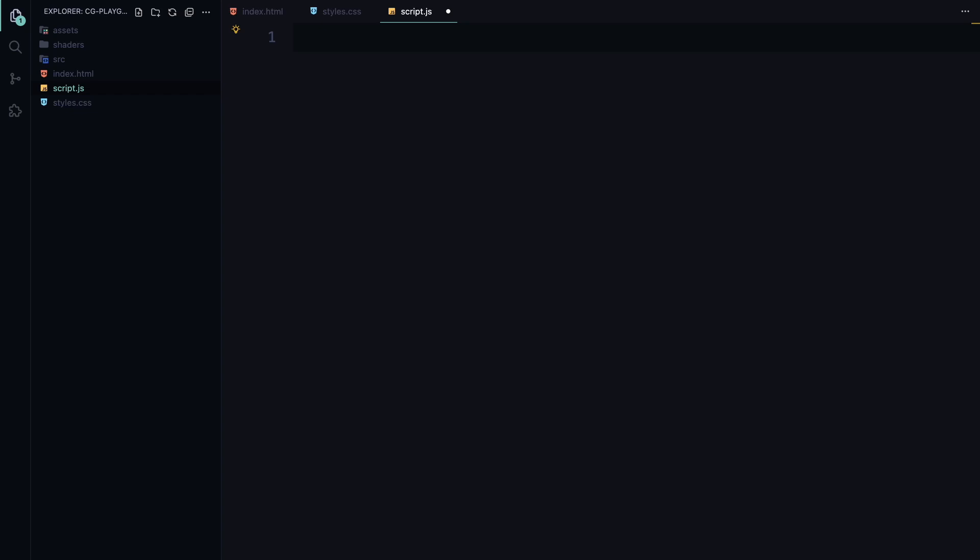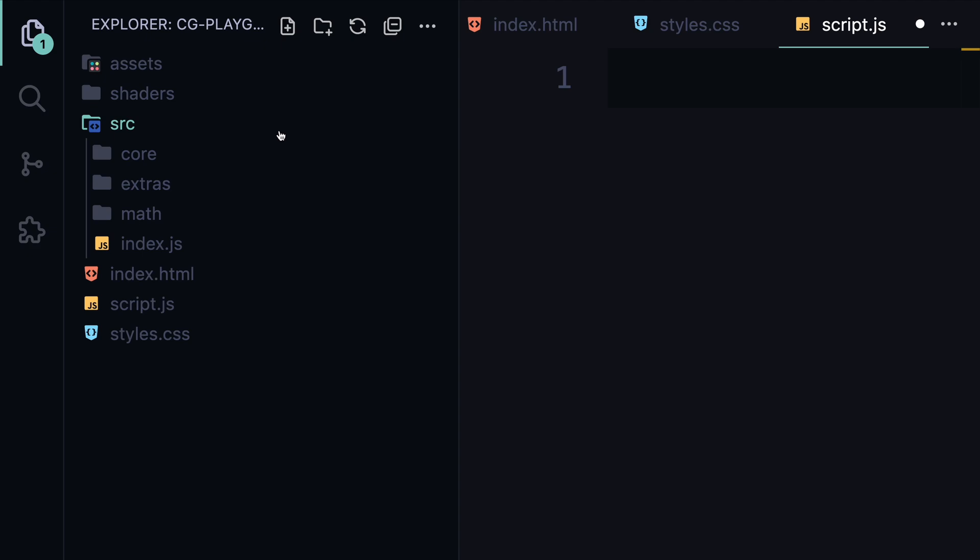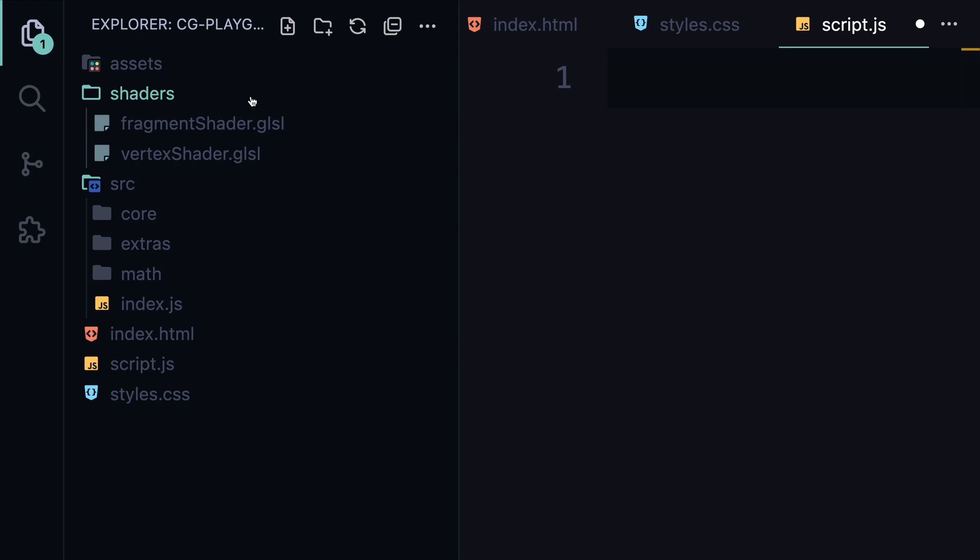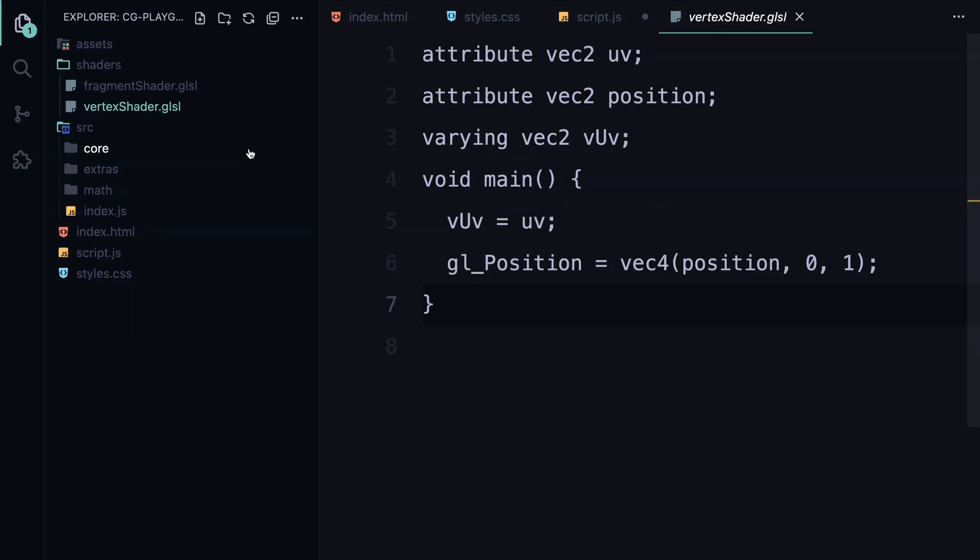To create this animation, we're using a WebGL library called OGL. Before we start writing the script, let me show you the project structure. First, you'll need to download the library locally and paste the SRC folder into your project. It has everything we need. Next, I've created another folder called shaders, which will contain a vertex shader and a fragment shader.